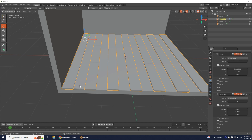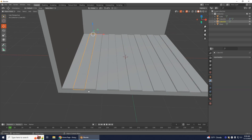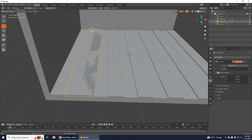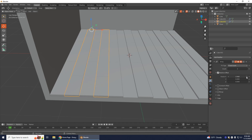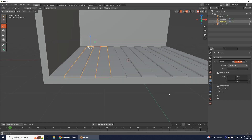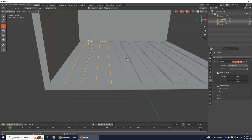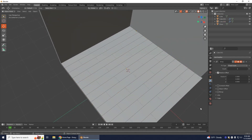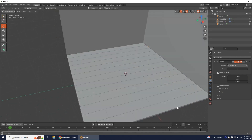Select the other plank that's in the middle. Go to Add Modifier and select Array. Increase this number to get it in the middle — it looks pretty good there. It's the same number: 2 for X. Then increase the count. Now you have your wooden planks.